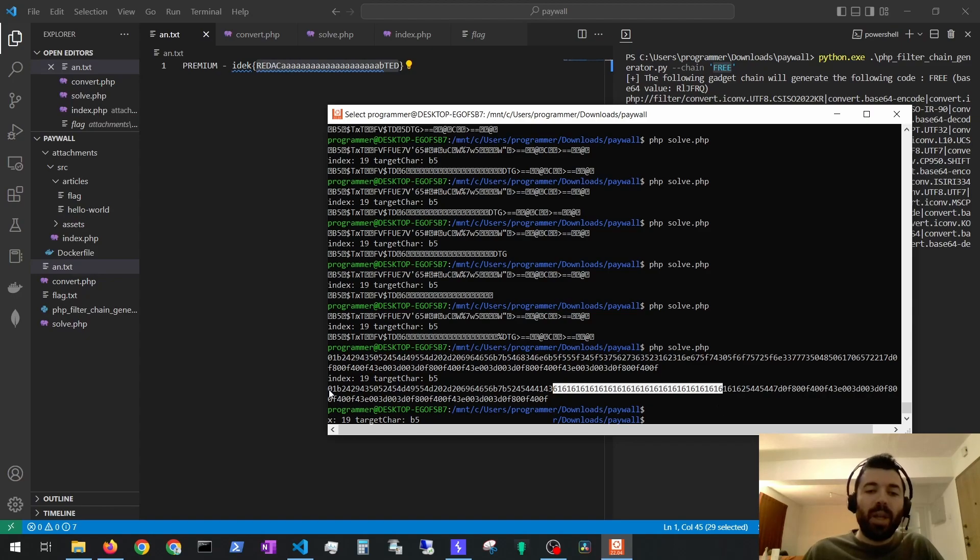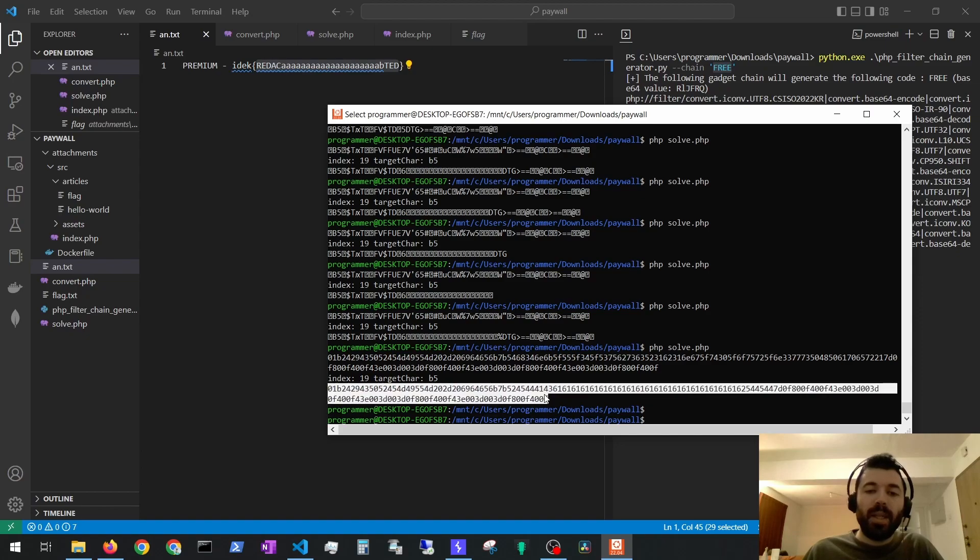So I thought, okay, maybe I just need to convert this hexadecimal to string.